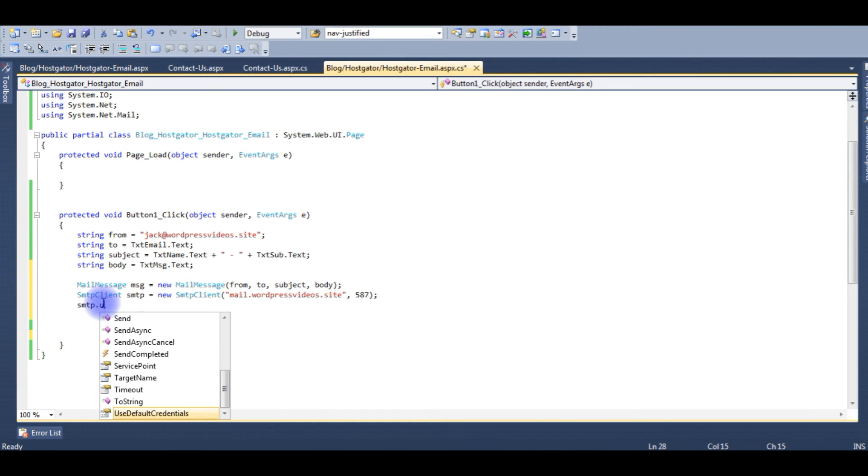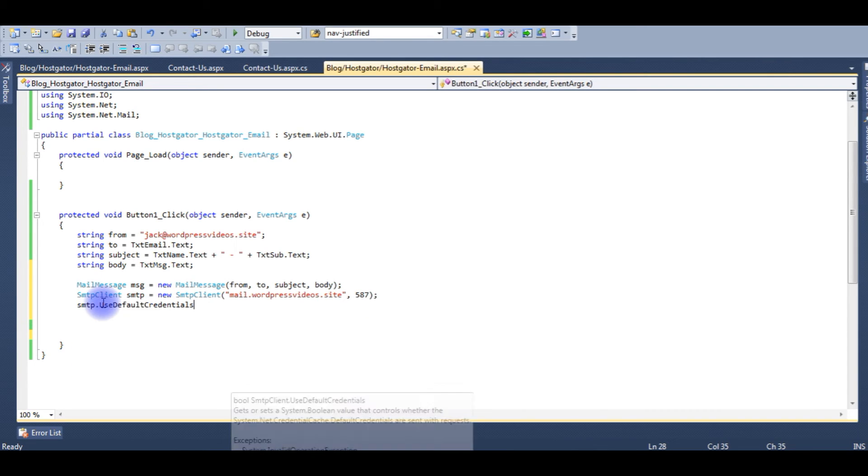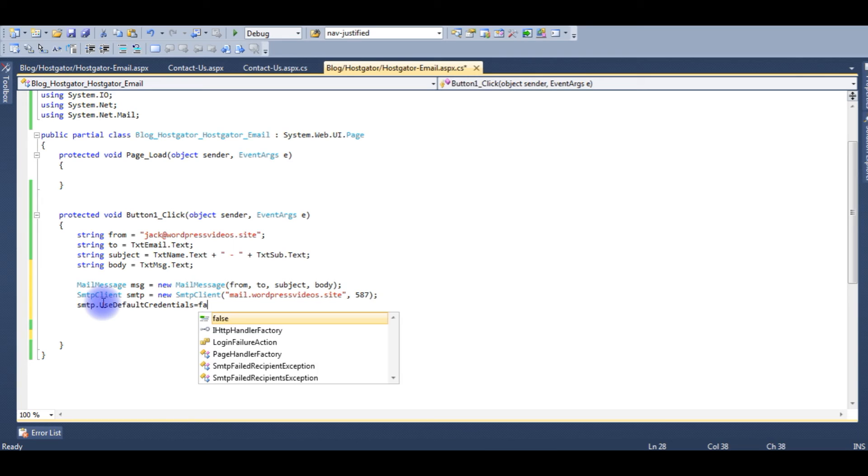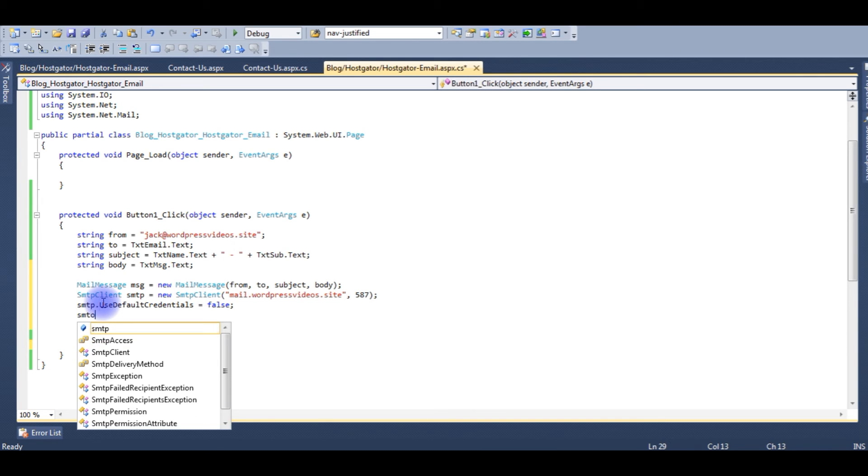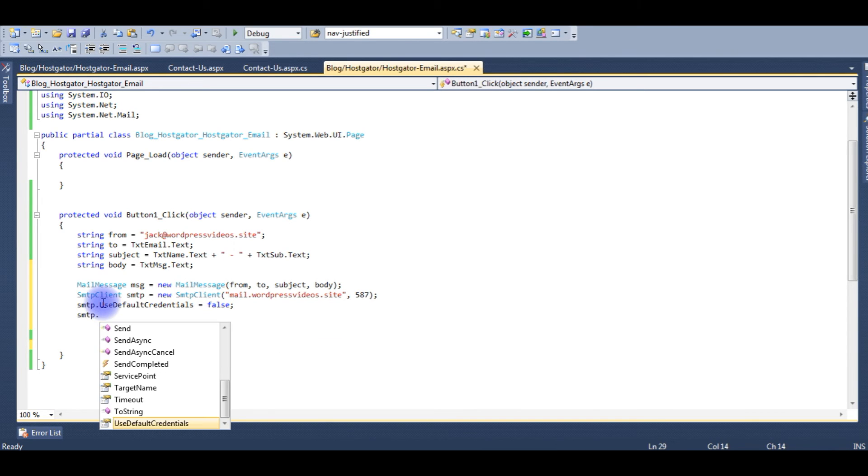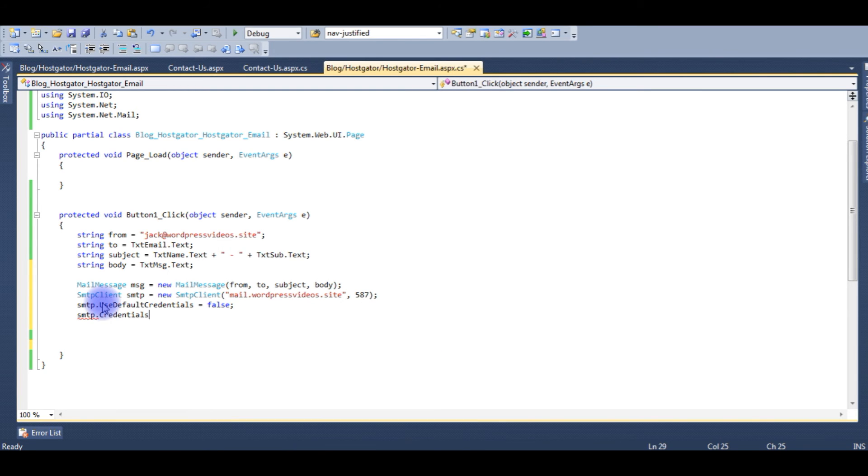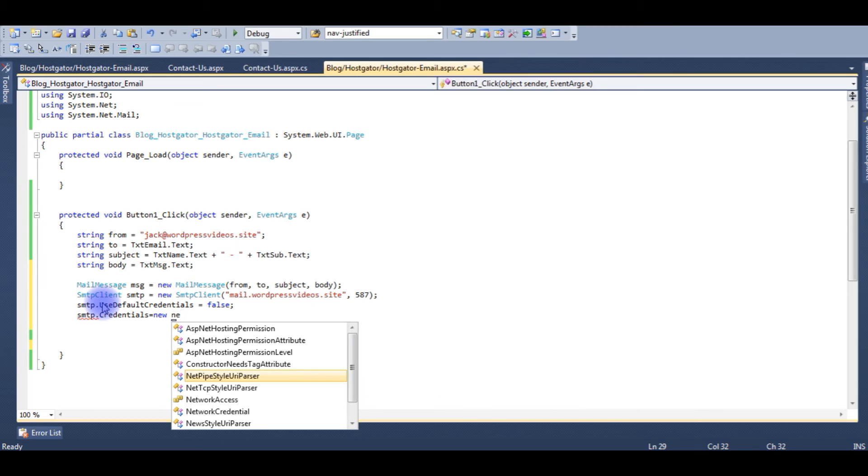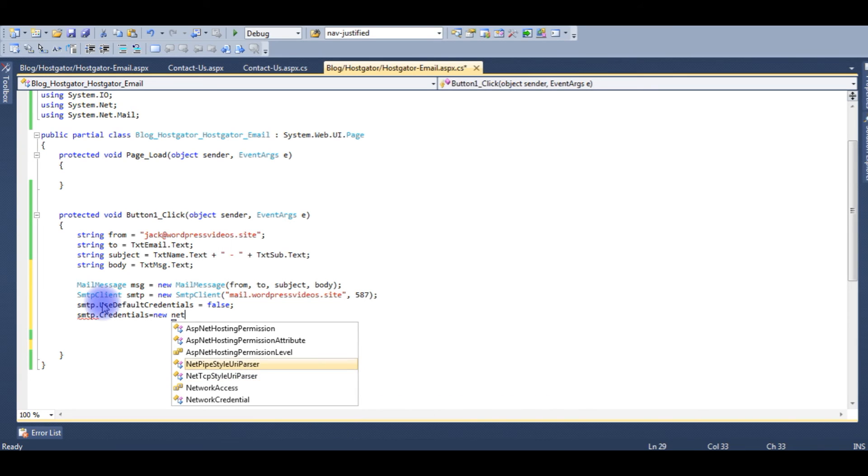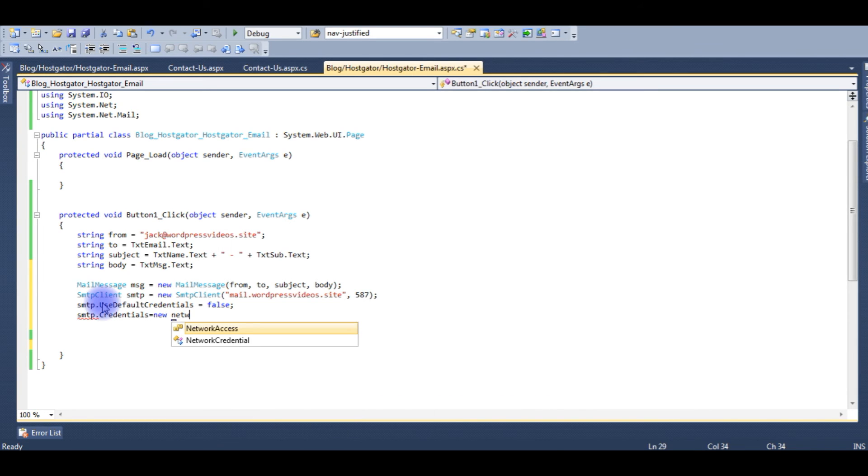smtp.UseDefaultCredentials equals false. smtp.Credentials equals new NetworkCredential. NetworkCredential takes two parameters: one is the HostGator email ID and password.